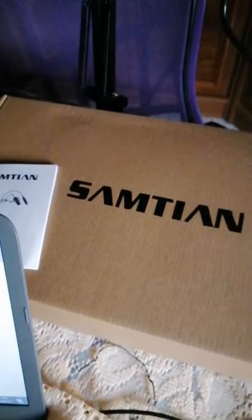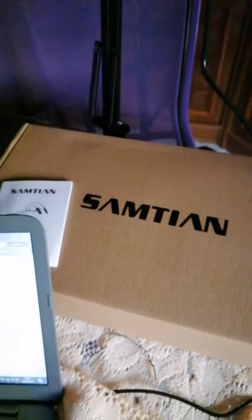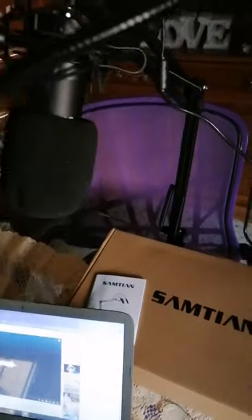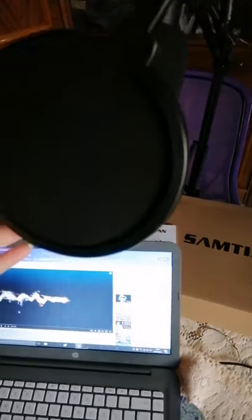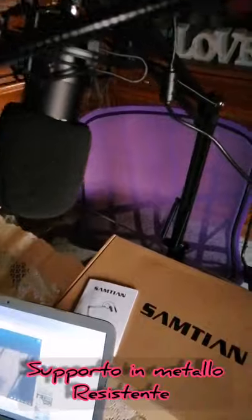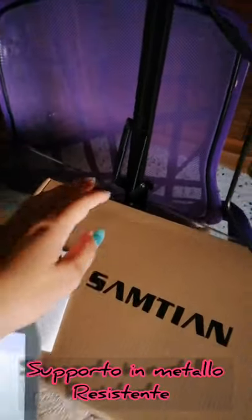Allora, ragazzi, se mi sentite con l'eco è perché ho montato il microfono, davvero fantastico e anche facilissimo da montare.